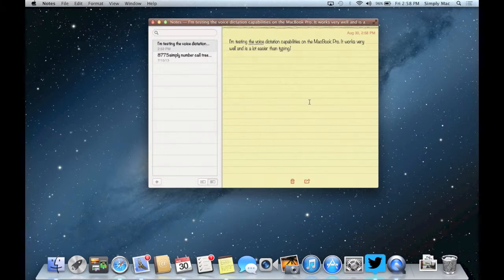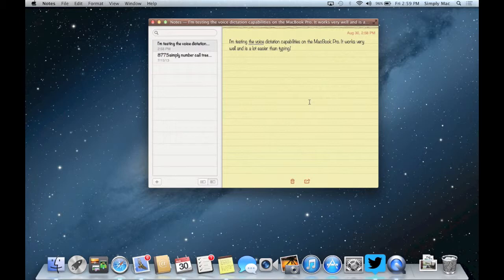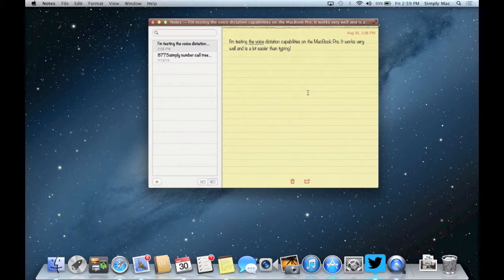There you go that's how voice dictation works on a Mac. You see it works really well it's rather accurate you just need to speak clearly and it'll work anywhere you can type.